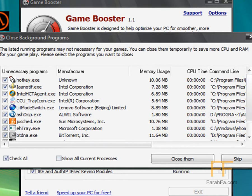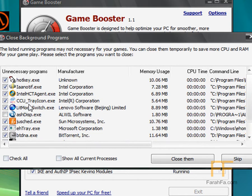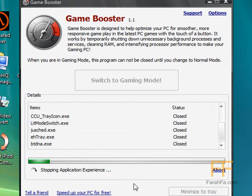So check or uncheck whatever you don't want it to close. I don't want it to close my antivirus, Steam, or my messenger. Alright, and then you just close them.